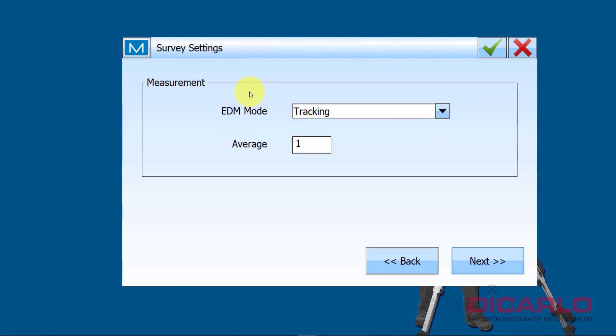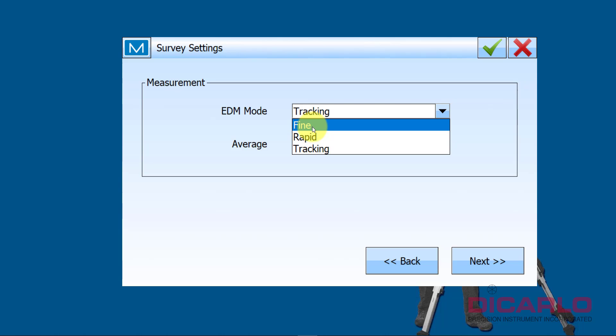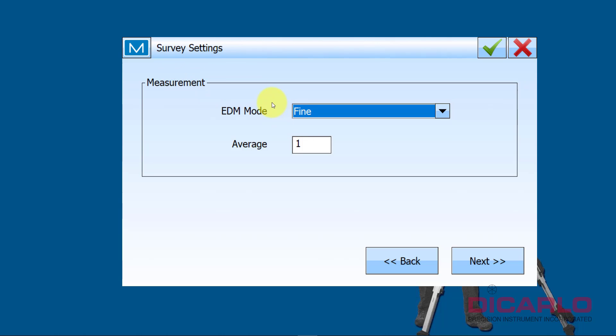But this is the default that the instrument and the software always puts the EDM mode into. This is wrong - it's the fastest way of doing it, but it's not the right method for precise layout. What I do is I actually pick one of these two: Fine or Rapid.